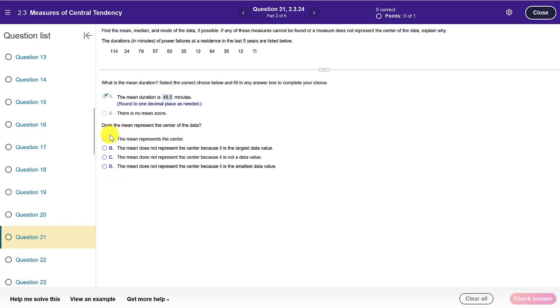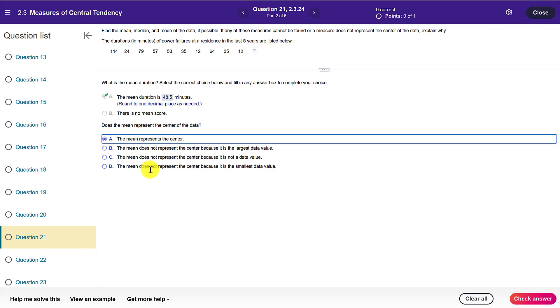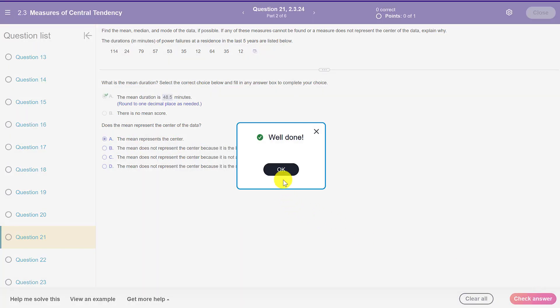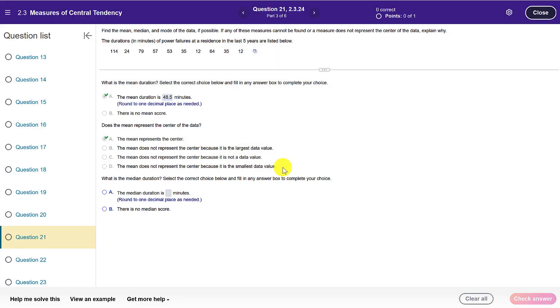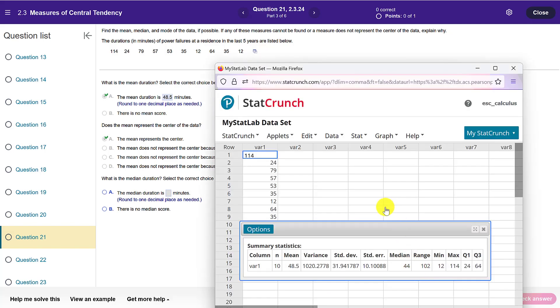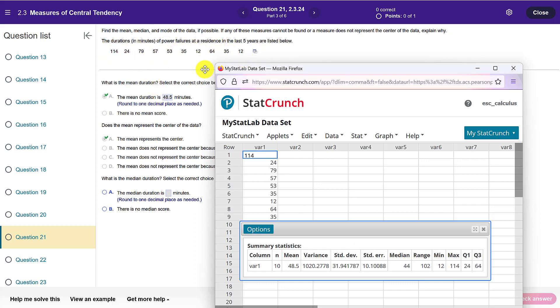Okay, so now we're going to go on: does the mean represent the center? Yes it does, it's a measure of central tendency. Now they want to know what is the median. So if I go back to StatCrunch, the median here is given as 44, and you could go through and cross off the highest value and the lowest value and so forth and figure that out by hand. But again, for large data sets we definitely want to use technology.